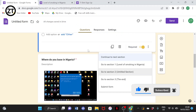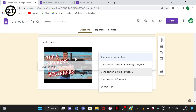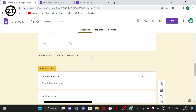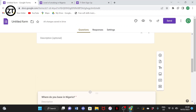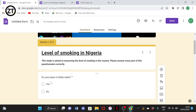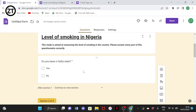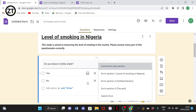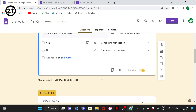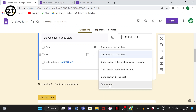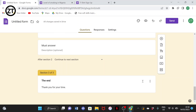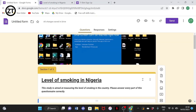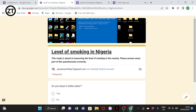Move the rest of your questions to Section 2. So Section 1 is just the screening question — 'Do you base in Delta State?' — and the answer determines whether they move to the next section or not. If they answer Yes they move to Section 2. If they answer No, they go to Section 3 — the closing message: 'Since you are not based in Delta State, it's not important to answer these questions. Thanks for your time.'